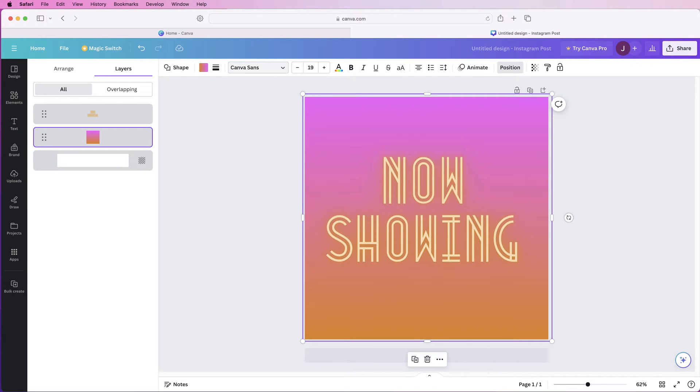So in order to change the background you can use lots of different elements. You can use shapes, you can use pictures, you can use gradients, it's completely up to you.